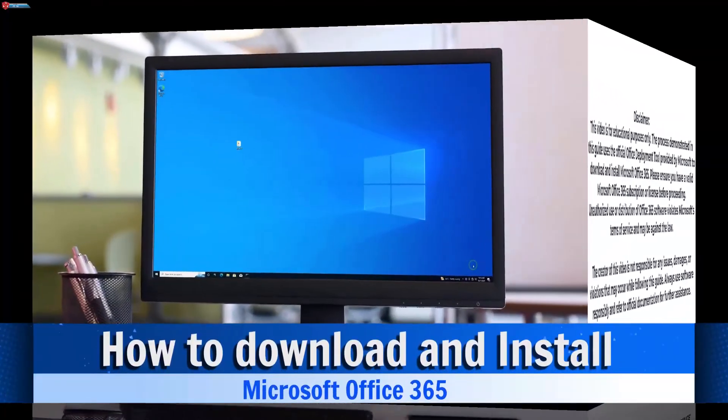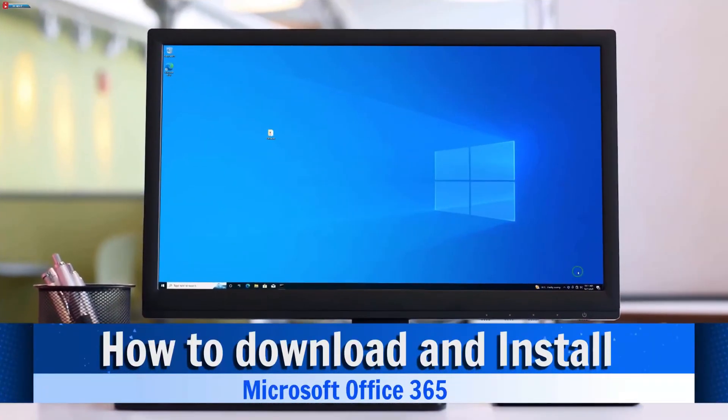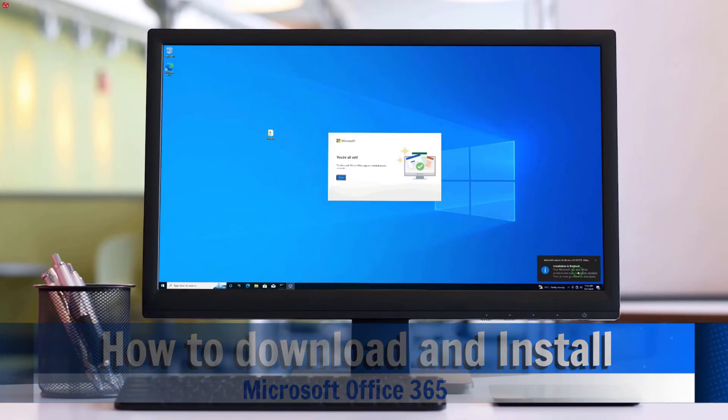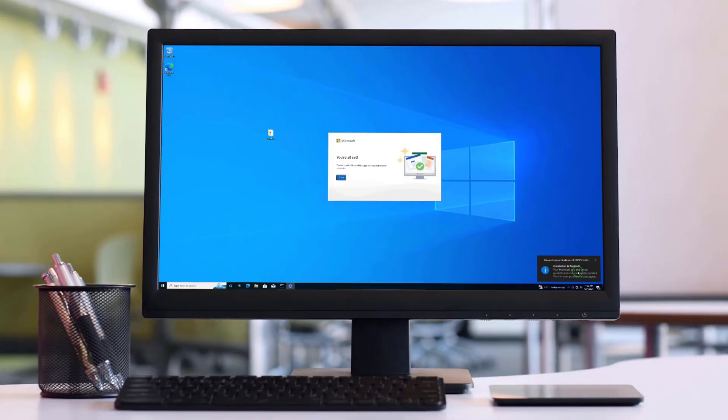In today's video, I'm going to show you how to download and install Microsoft Office 365 on your Windows 10 PC using the Office Deployment Tool.